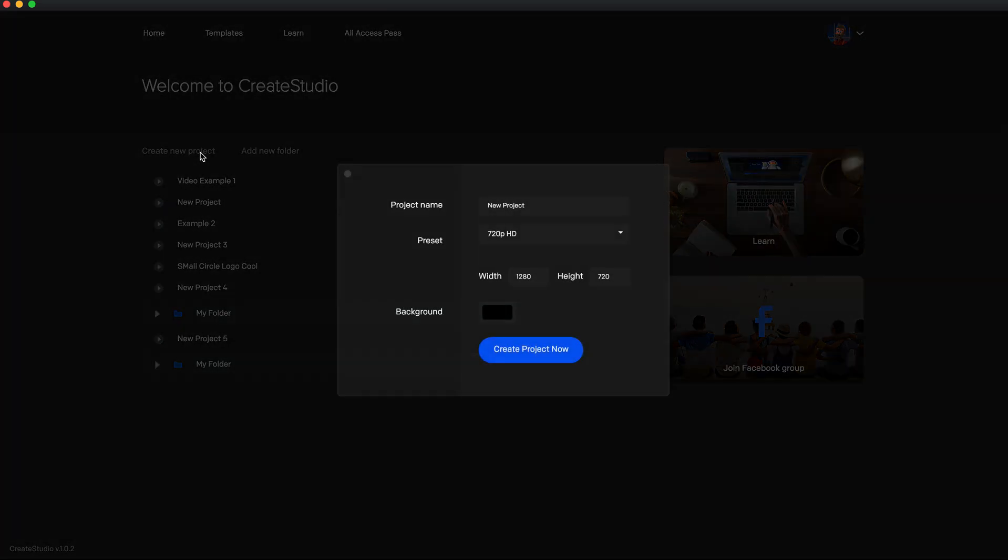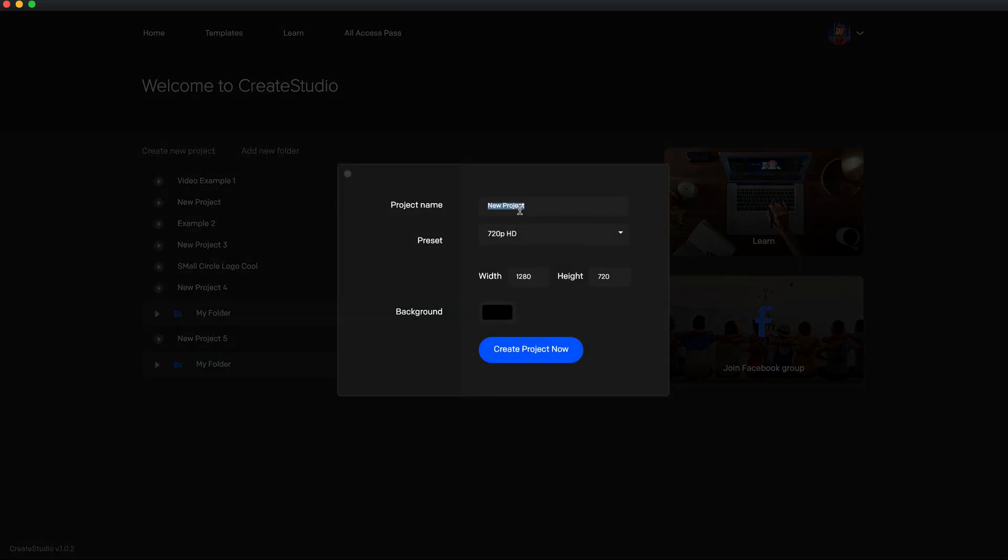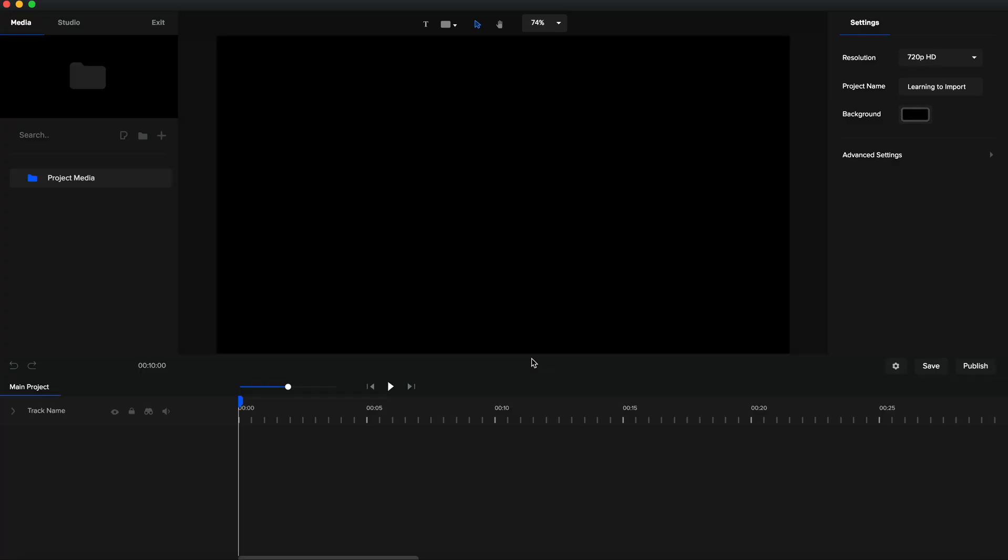We're going to create a new project and call this 'Learning to Import'. So we're learning how to import here. It's literally super easy - you're not going up here to this bar.